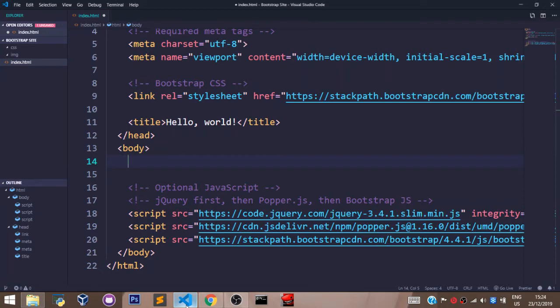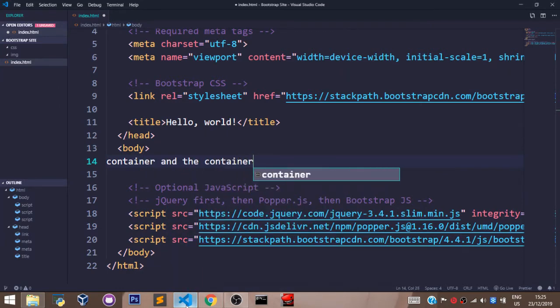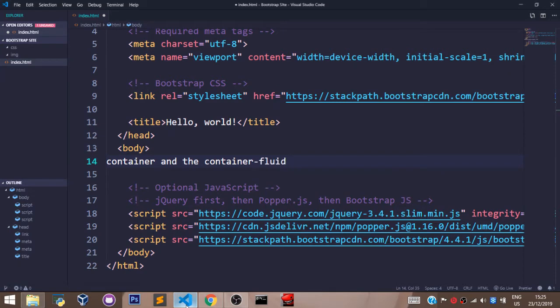There are two types of containers in Bootstrap: the container and the container fluid. The way to use them is the same way we use classes in Bootstrap, but we use them in a div tag.